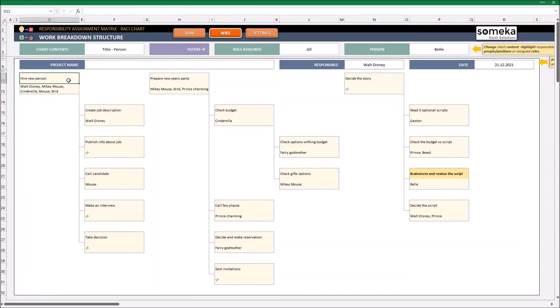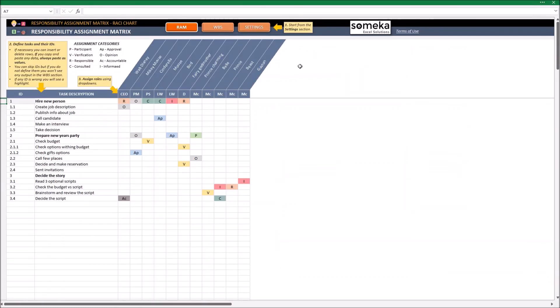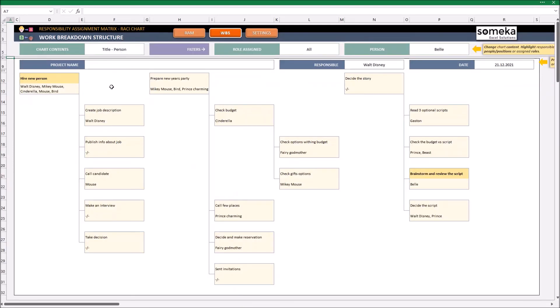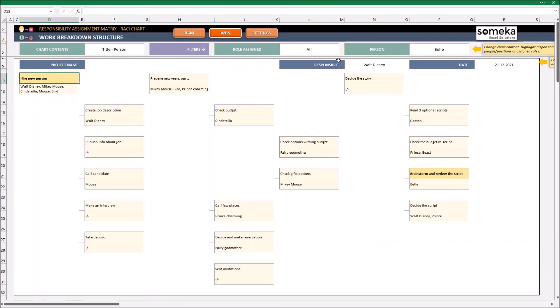But for example, if I assigned her to the first task in here, the task will be still highlighted, even though I don't see her name in here. The task will be still highlighted because the filters are working for all of the data that we have in the RAM matrix.